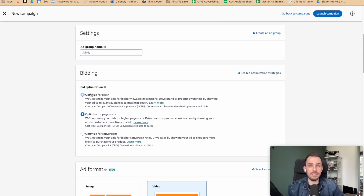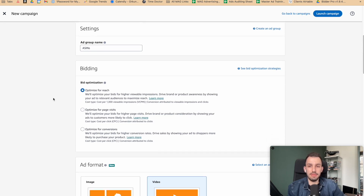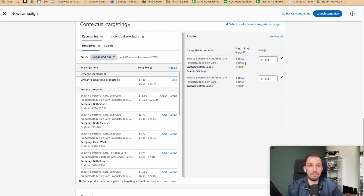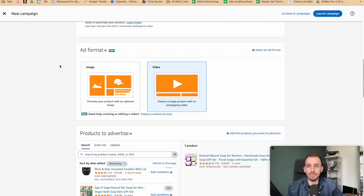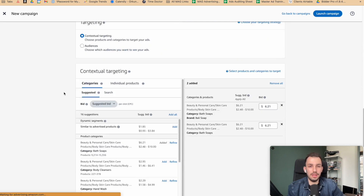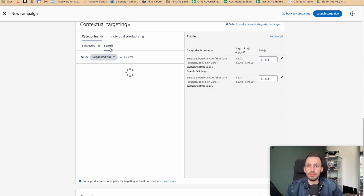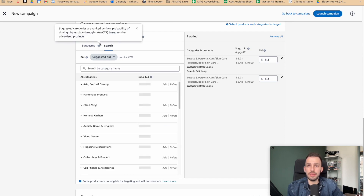For vCPM you'll notice the suggested bid is higher, but remember this is not a cost-per-click payment — it's the bid for 1,000 views. Keep that in mind when comparing bidding strategies. You can also search your own categories in the targeting interface.